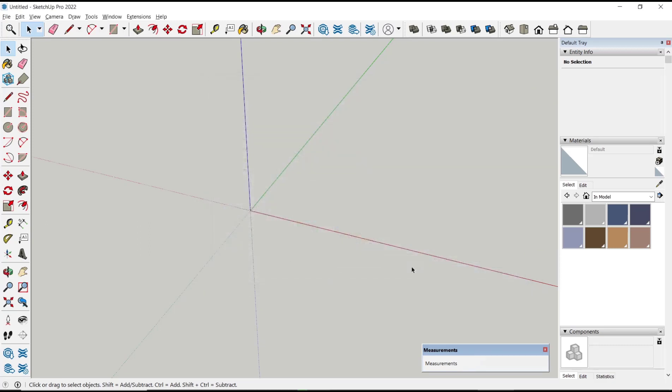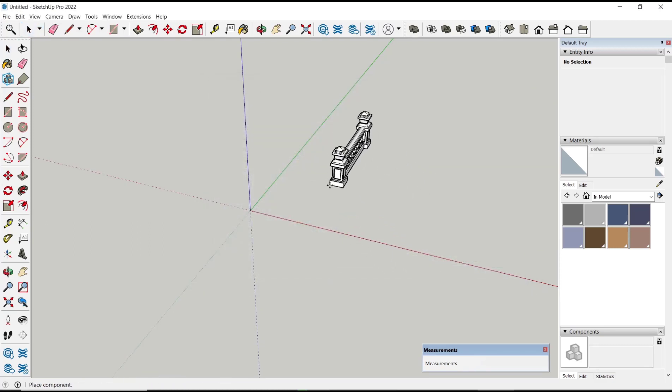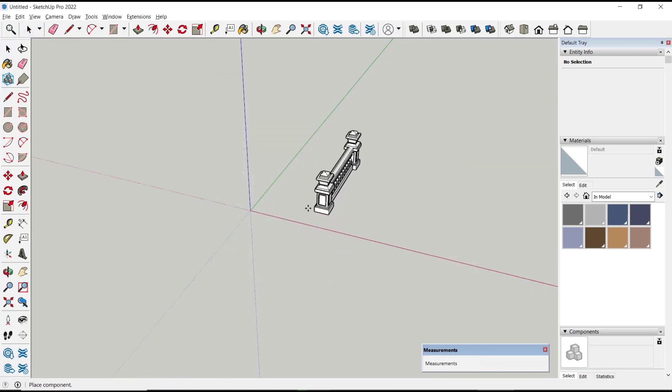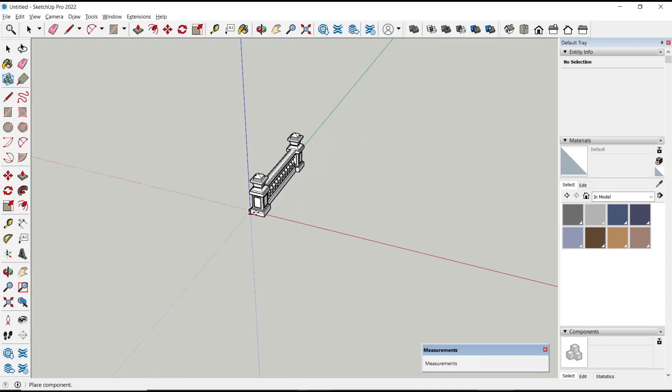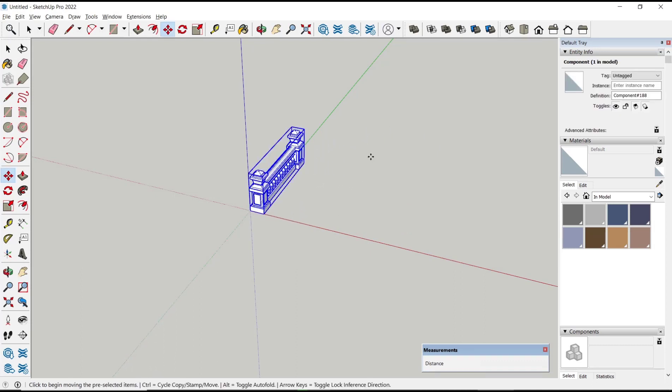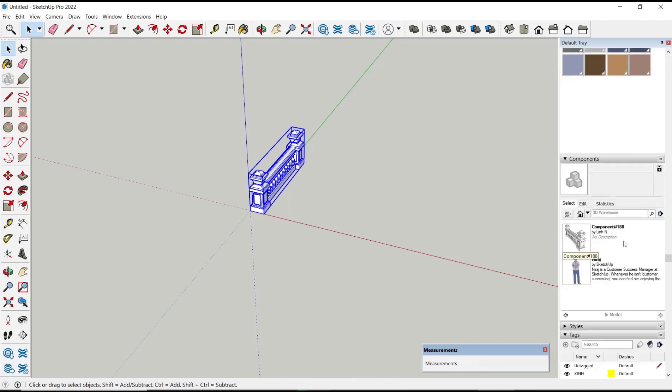So the component will be automatically appear in your SketchUp drawing area. And I will click at this point to apply. And if you go into component tab in the right bar, you can see we have this component.